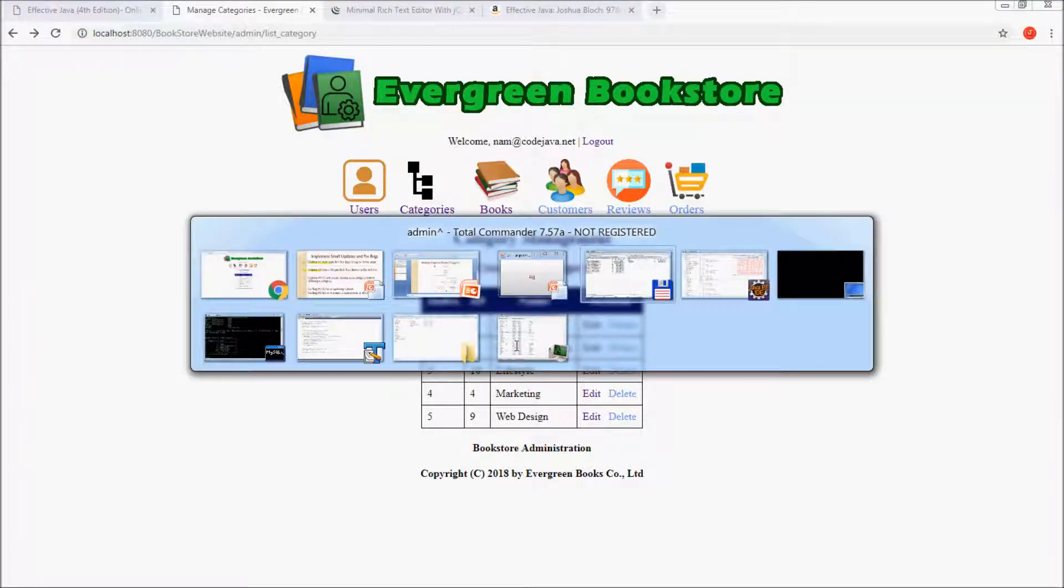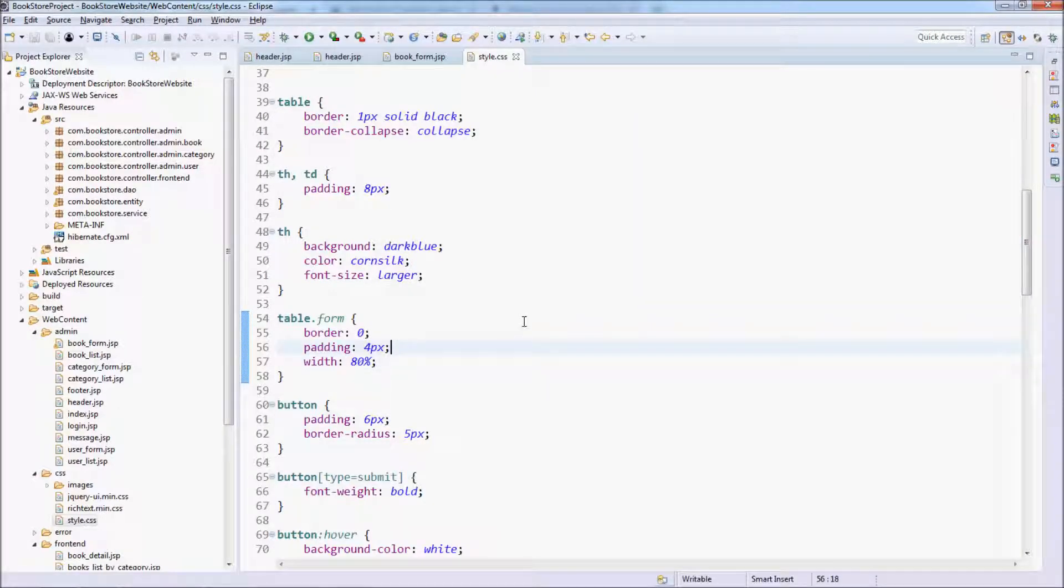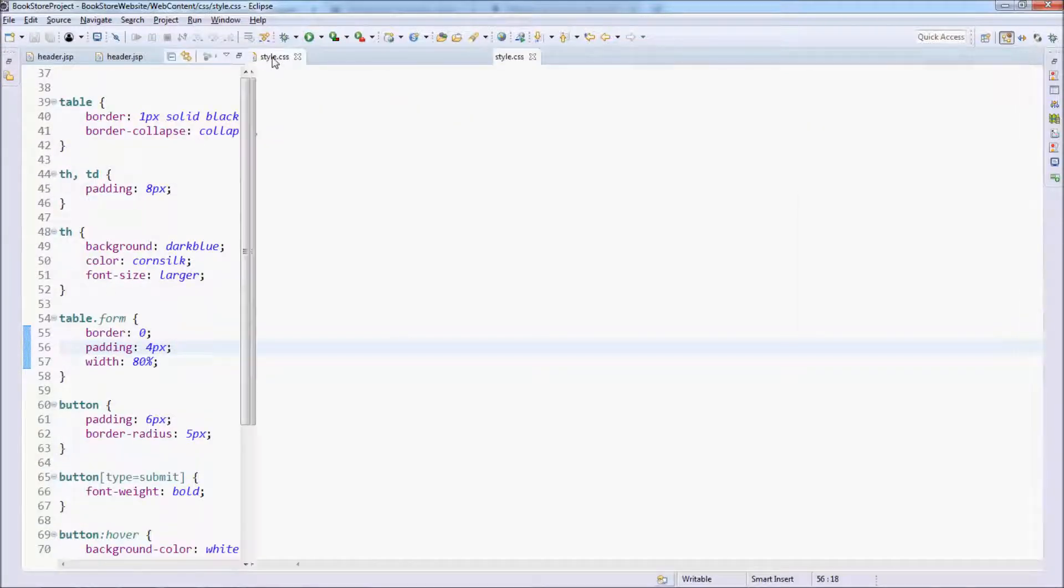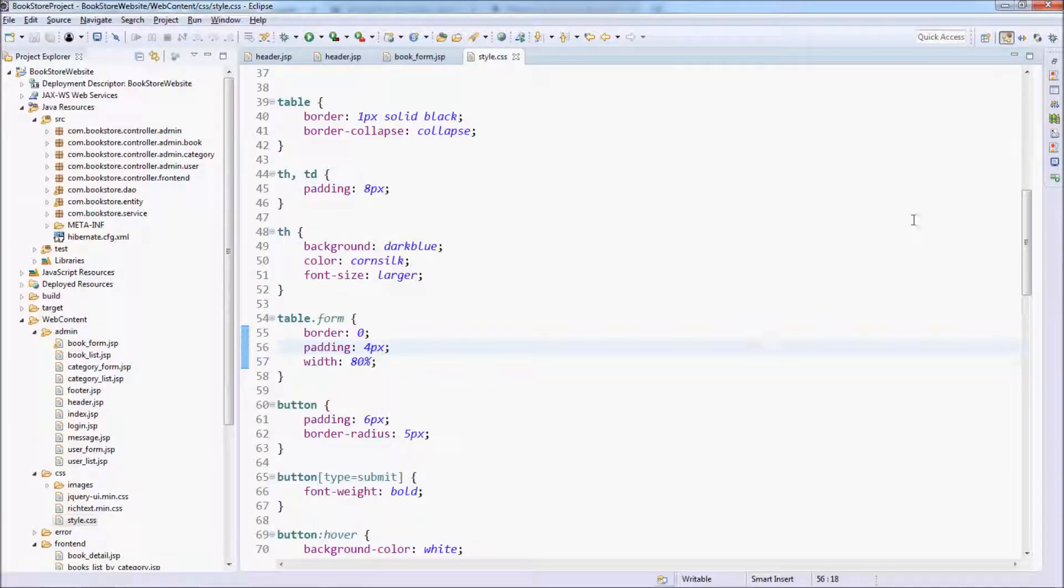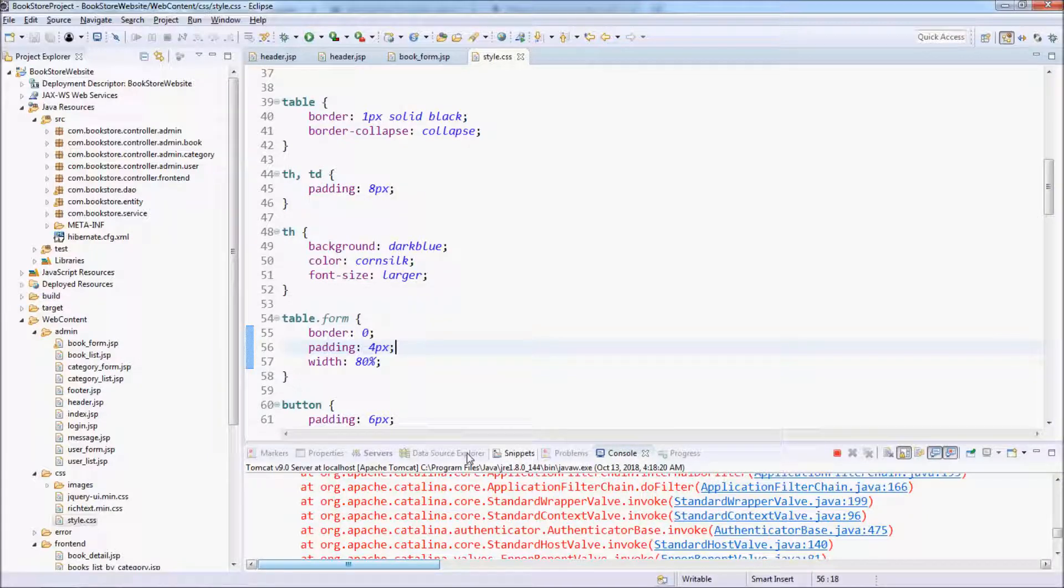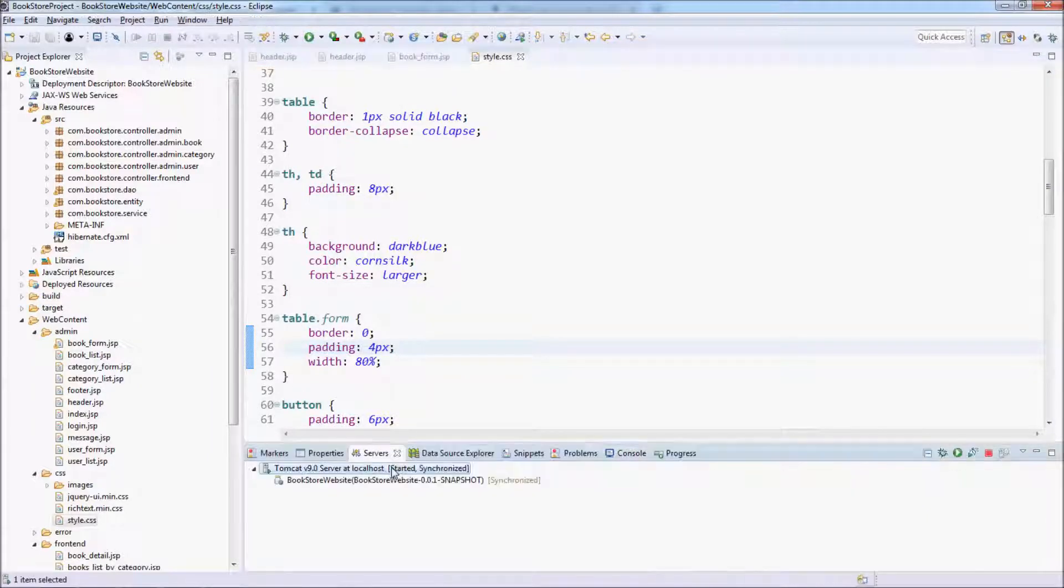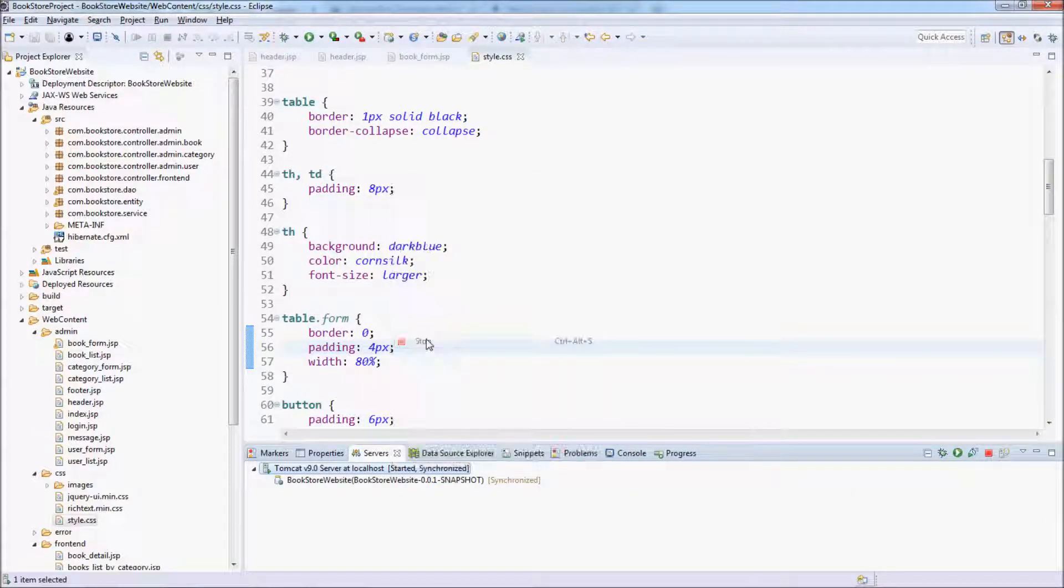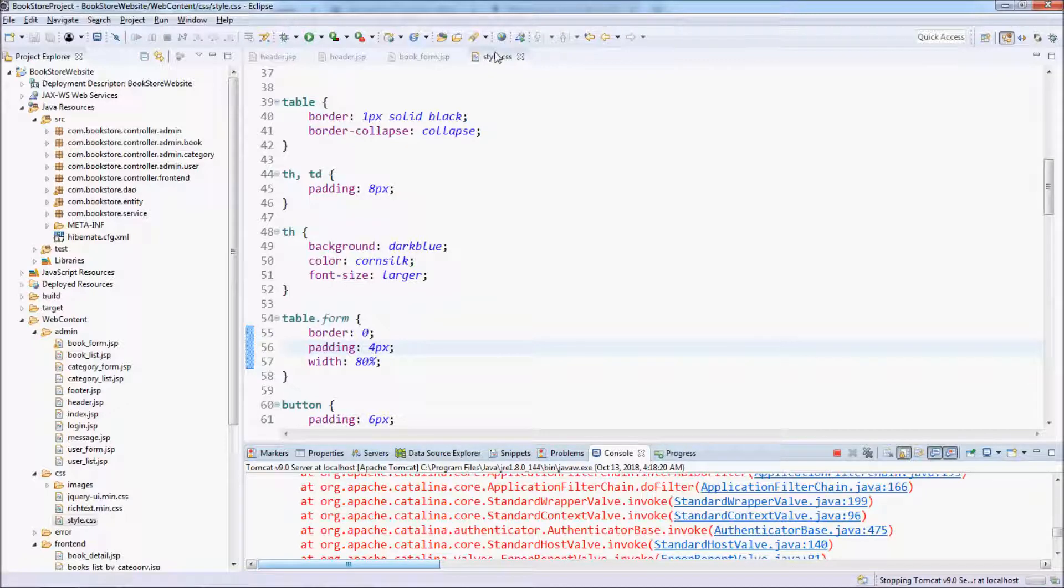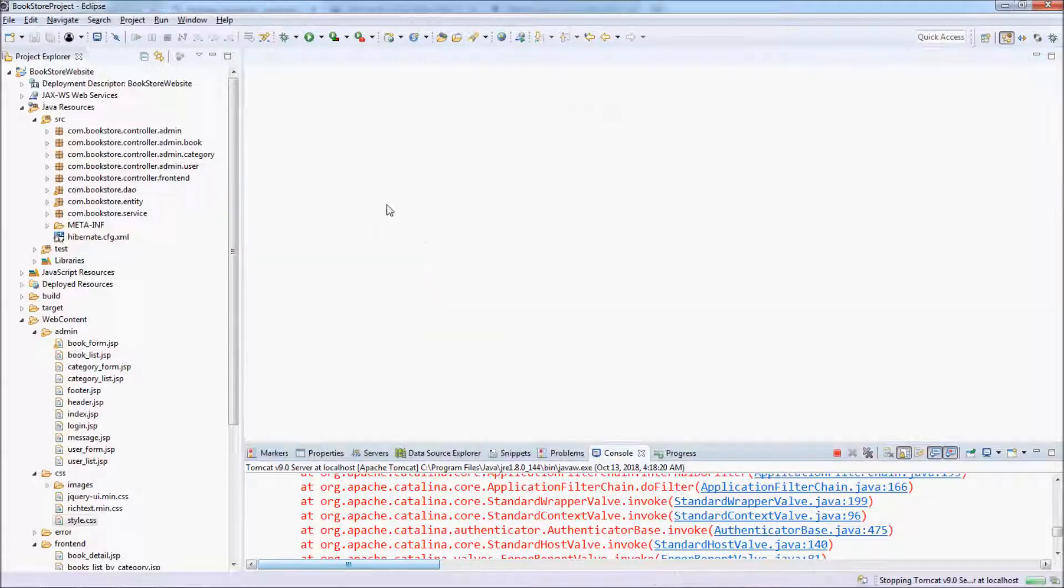So let's come back to our Eclipse IDE. And now we need to stop the server. Close all the files here.